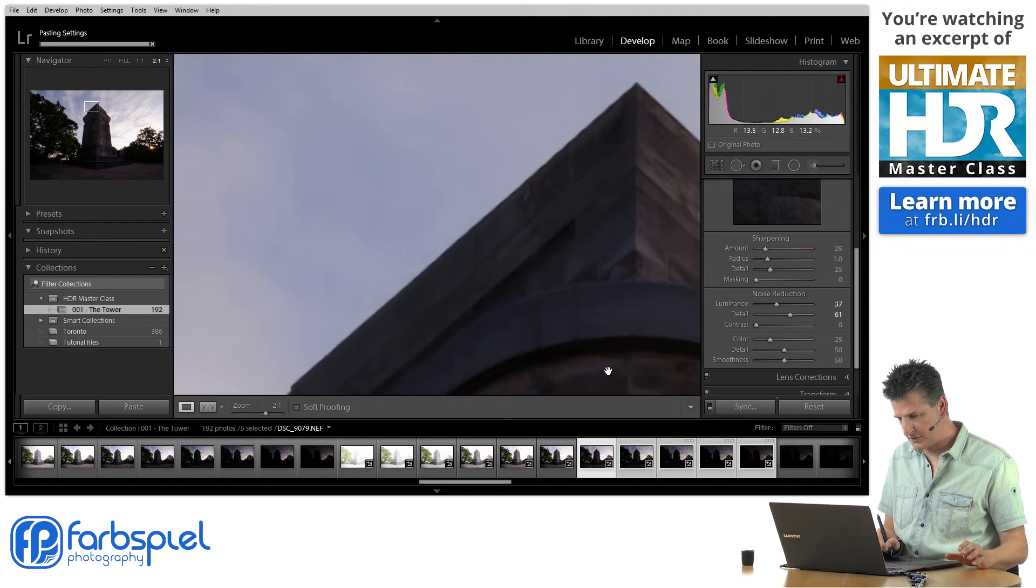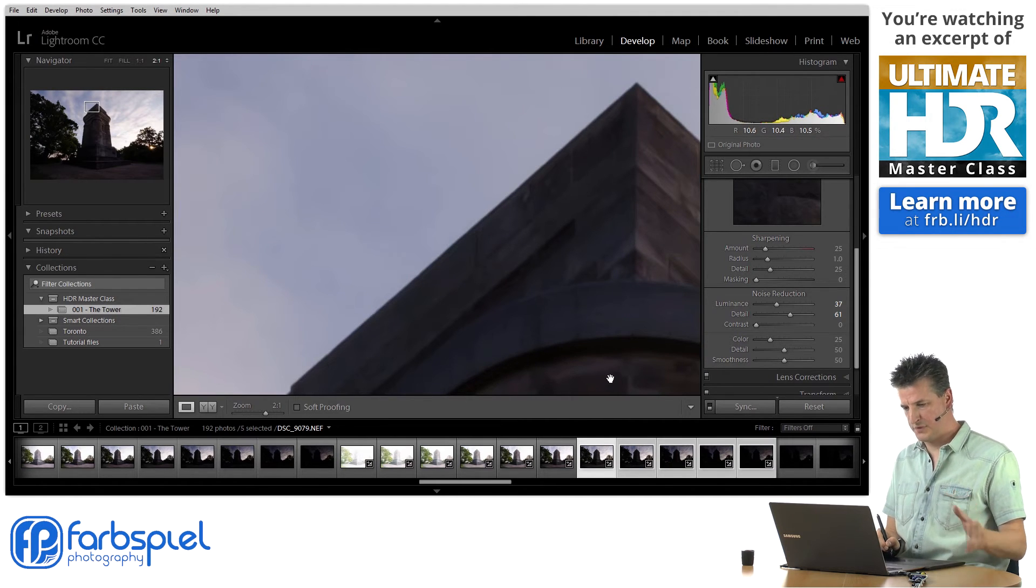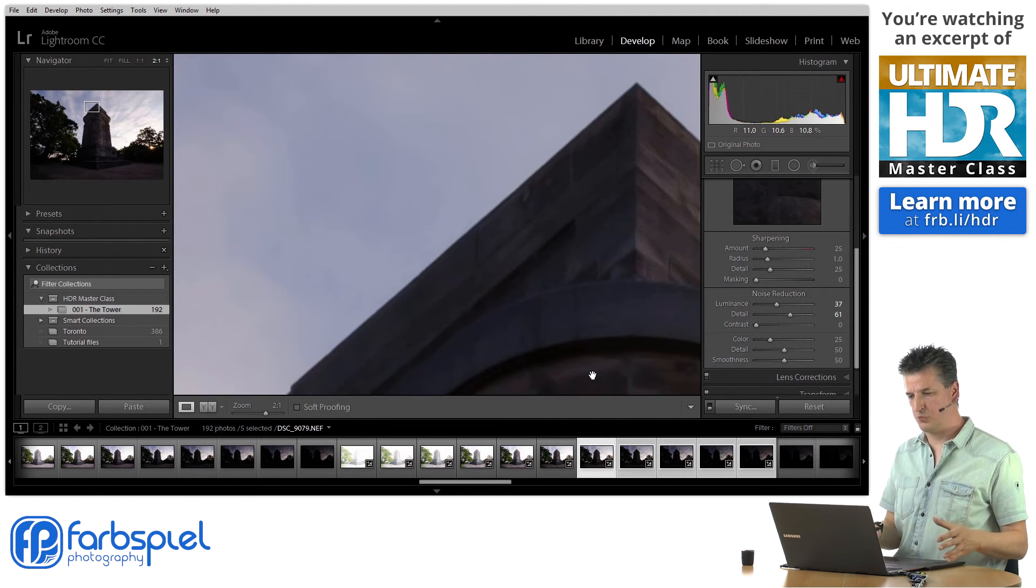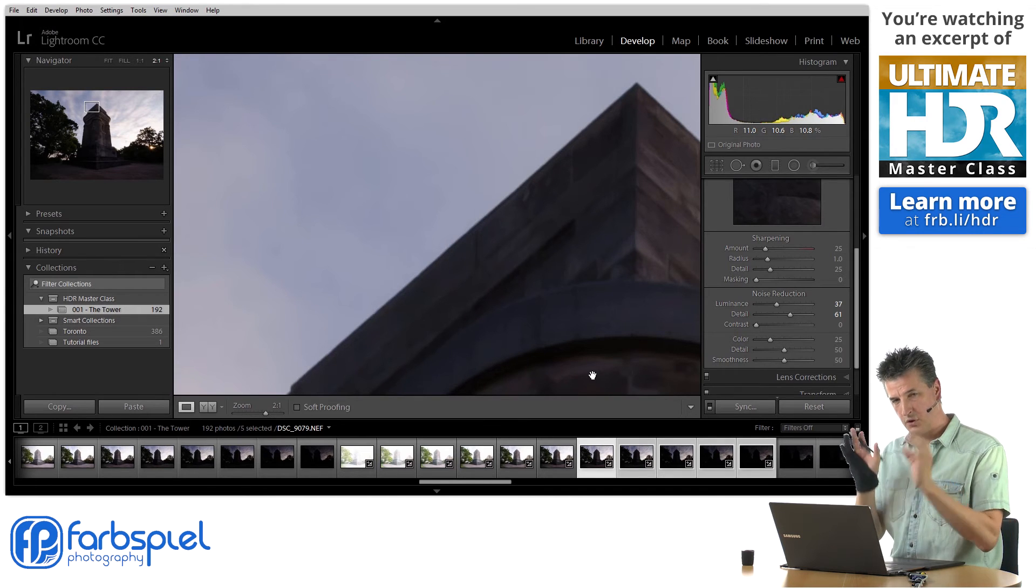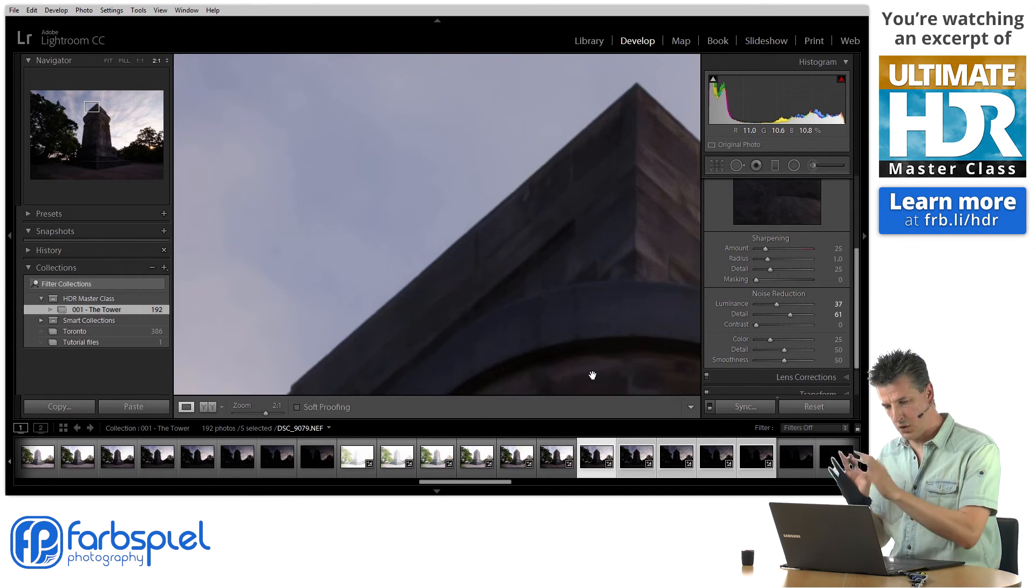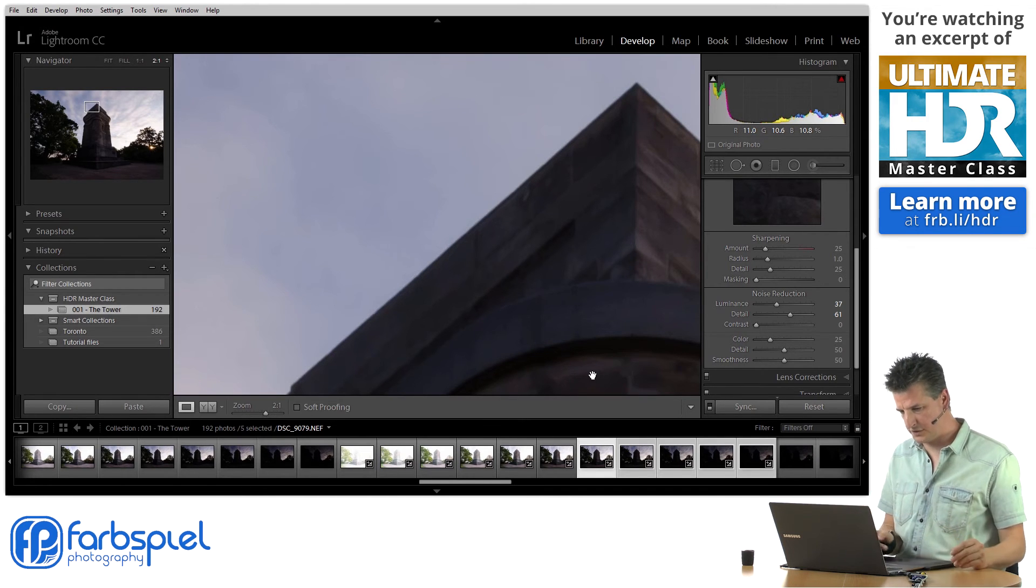So click synchronize. And after a split second Lightroom will have synchronized those noise reduction settings only to the darker exposures.